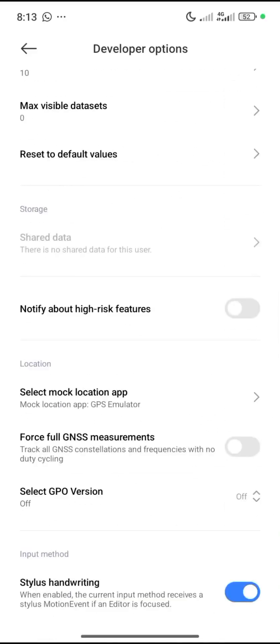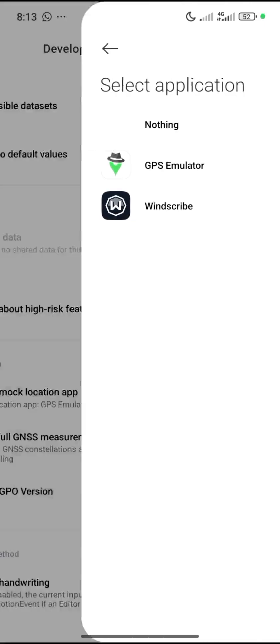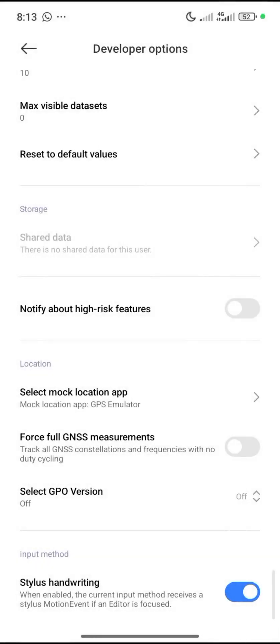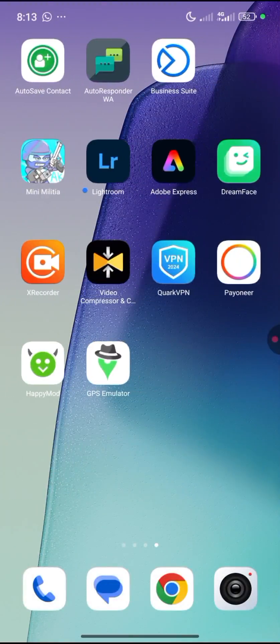Click on 'Select Mock Location App' and then select the app we just downloaded, which is GPS Emulator. Select it and then go back to the app.